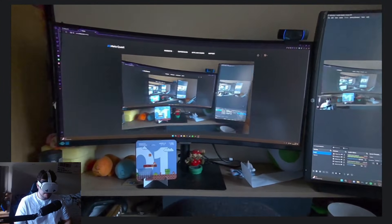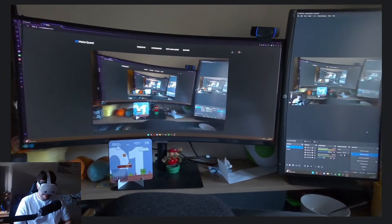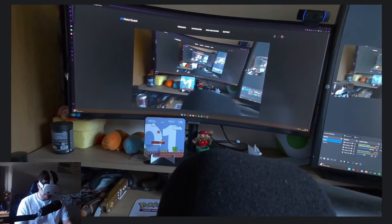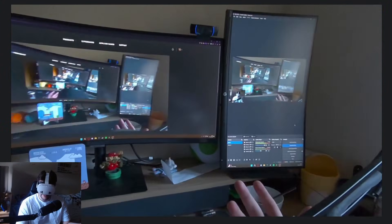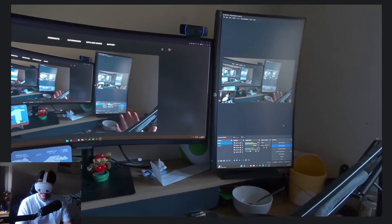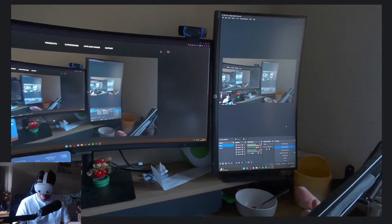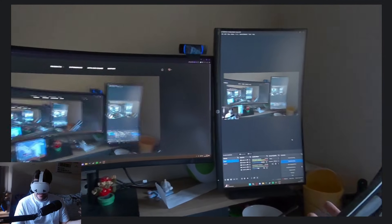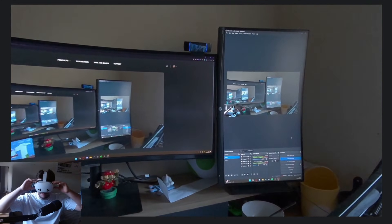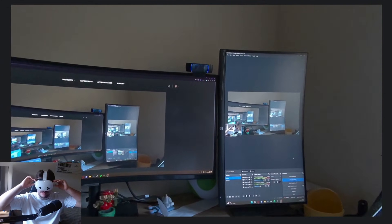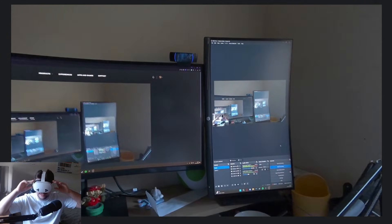Hey everyone, welcome back to a new video. My name is TechAlberto and today I'm going to be showing you all how to pretty much play Dolphin games in your VR headset, which is going to be a pretty strange video to be honest.